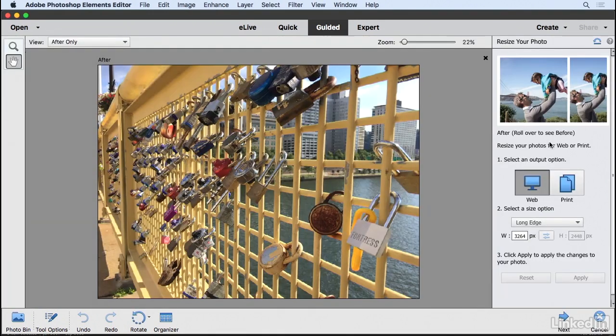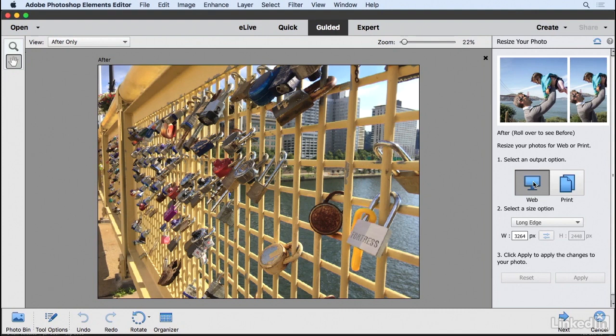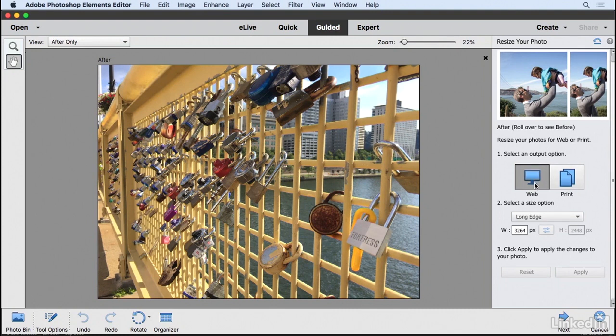Now over here on the right, it walks you through the process. You'll notice that we first need to select an output option, which is either print or web. And honestly, the only difference between the two is that it changes the unit of measurement to pixels for web and inches for print.